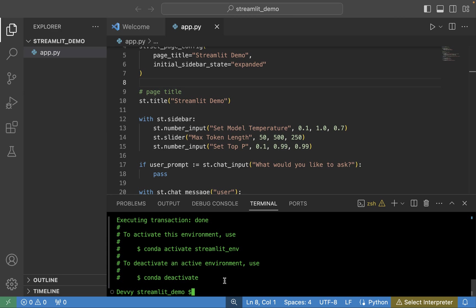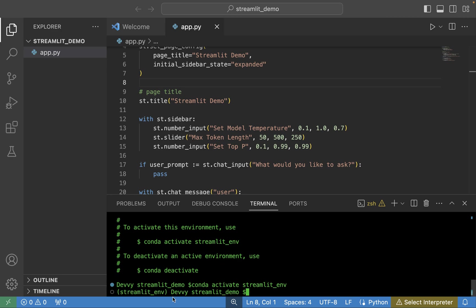Now we have to activate the environment so that any commands we run are in the context of that particular Python environment. This lets us isolate different Python environments based on the types of projects we're building. Type 'conda activate streamlit_env' and hit Enter. You'll notice at the front of the terminal it now says 'streamlit_env', which tells us we've successfully activated our conda environment.